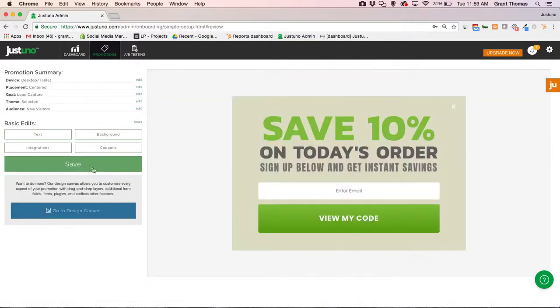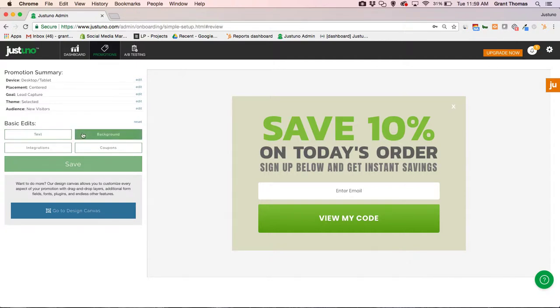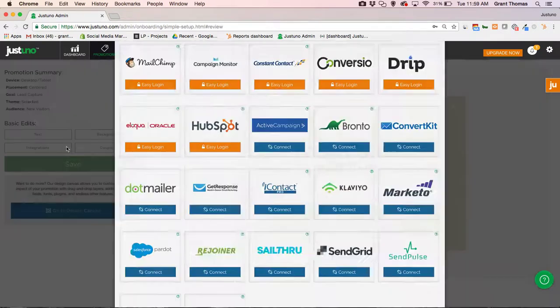And then we get to the promotion summary screen here. You can edit everything that you just went through, you can edit some different things here. For the sake of time, I'm just going to go with integrations.